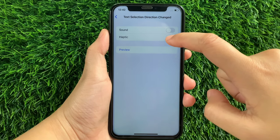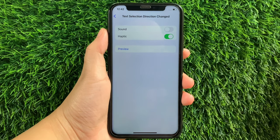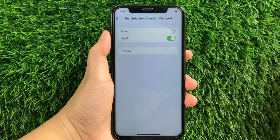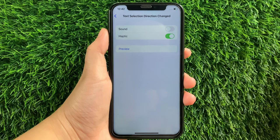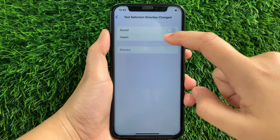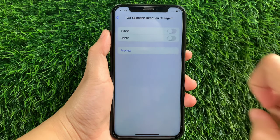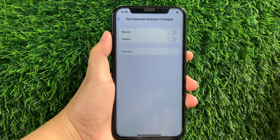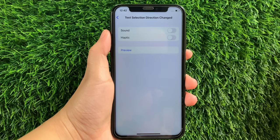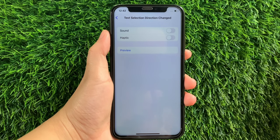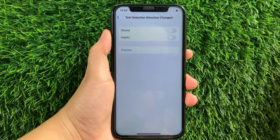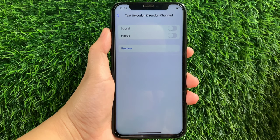All you have to do is just tap it to enable until it becomes green. And if you want to disable or turn it off, just tap again the switch button, just like this. And that's it — we have successfully turned on and off Text Selection Direction Change, half-tick and VoiceOver on iPhone X.